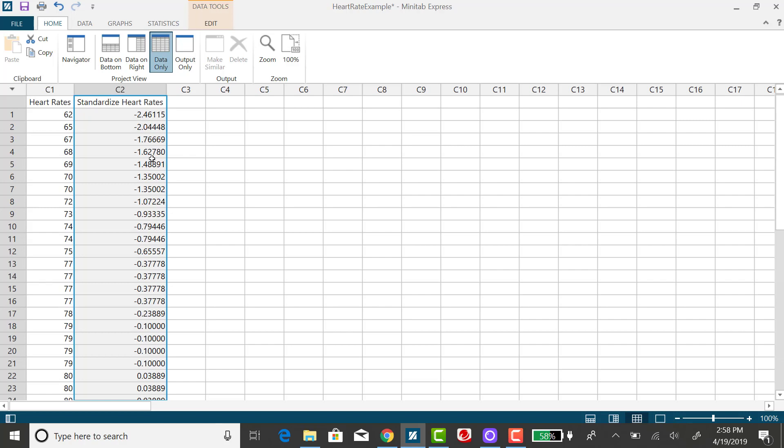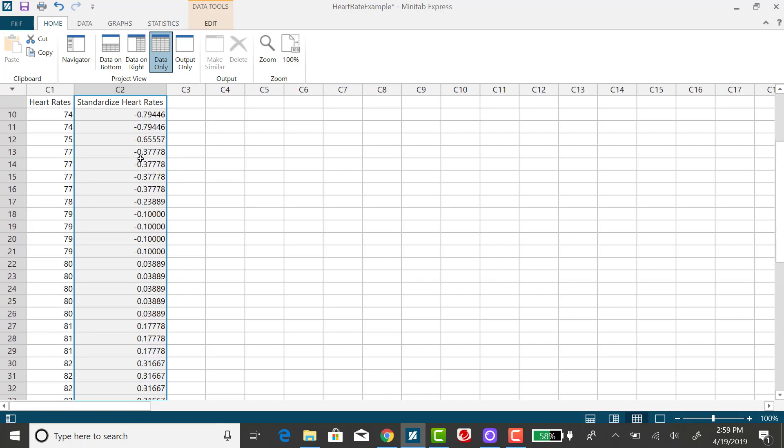When we used the interquartile range method in a previous example, 62 was identified as an outlier. And you can see that it is 2.46 standard deviations below the mean.